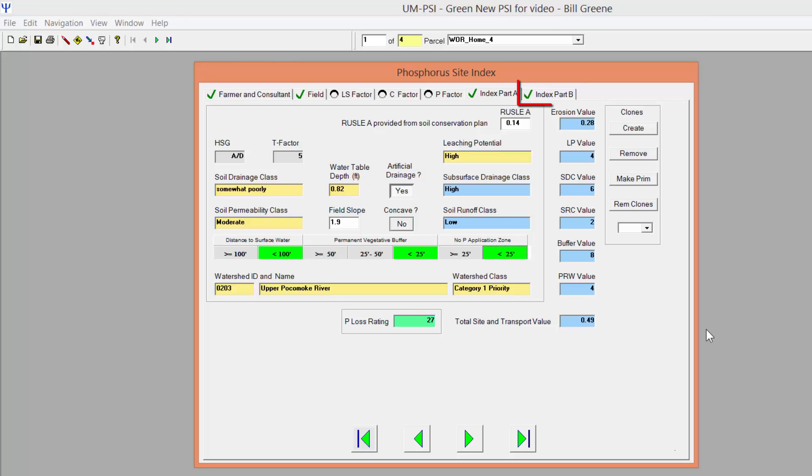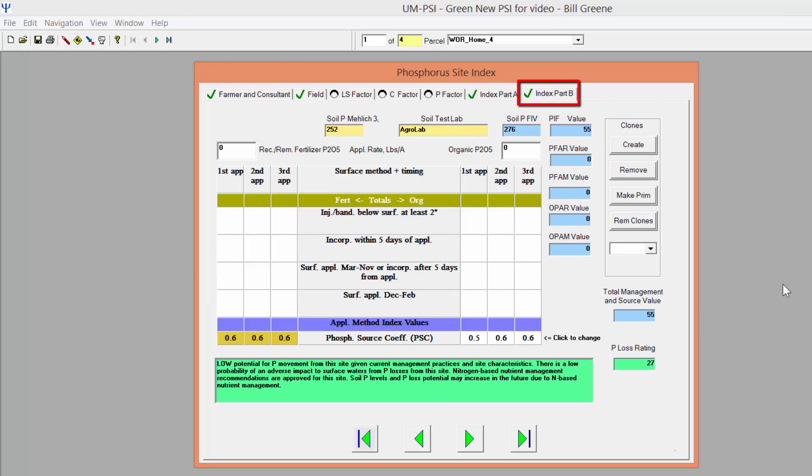Next, click on the Index Part B tab. Again, fields with white backgrounds should be edited by you. Enter the recommended fertilizer or manure phosphorus that was generated by Newman Software or by your private sector software.